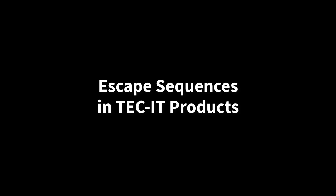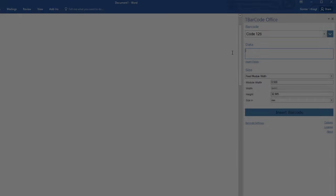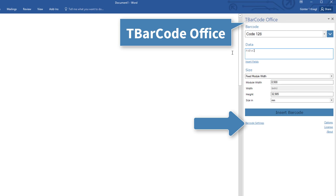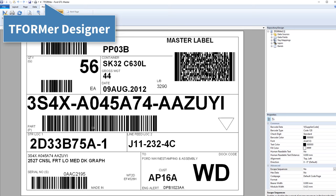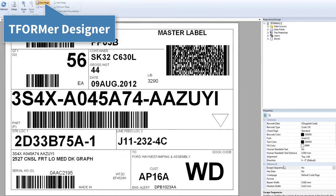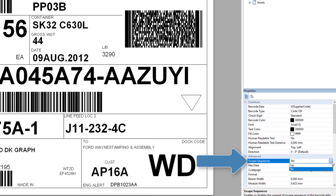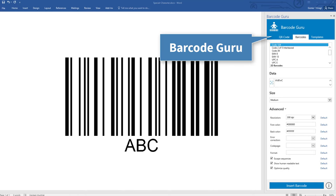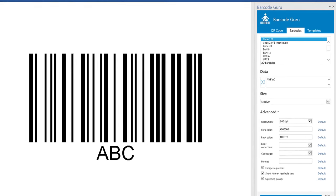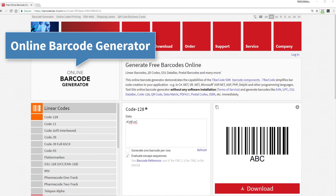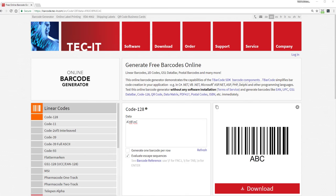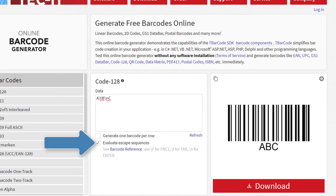Escape sequences are supported by most of our products like T Barcode Office, T Forma Designer, Barcode Guru and finally our free online barcode generator.